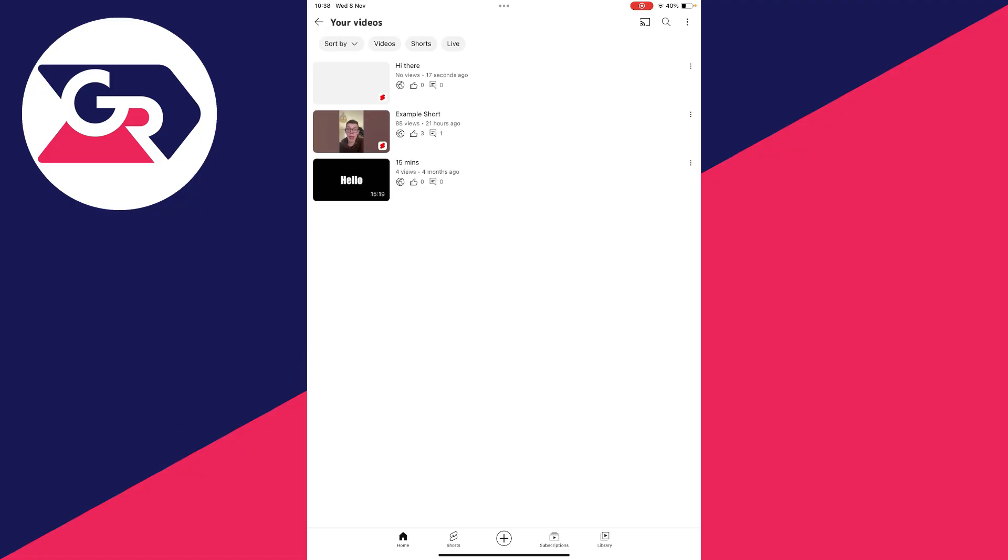And after refreshing the page, as you can see, that is the video we uploaded. And as you can see, it's got the shorts icon showing that it's a short. If you found this guide useful, then please leave a like.